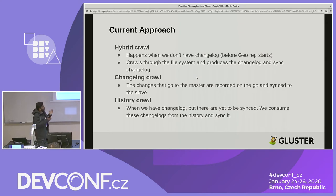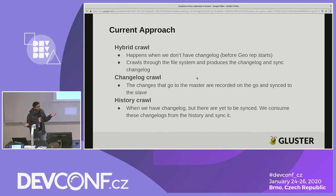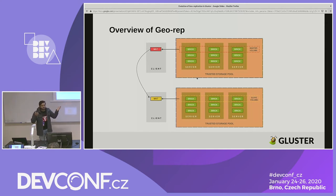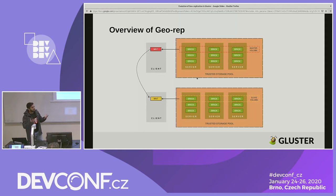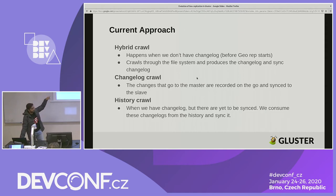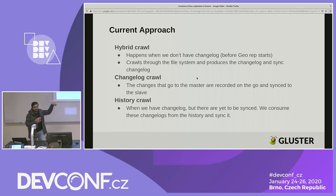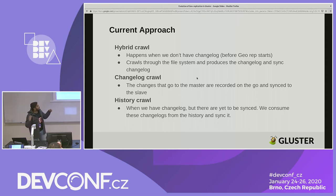Data is copied in three ways. First: if you already have a volume with data but haven't enabled geo-replication, you won't have change logs on the brick side. So we use a hybrid crawl where you crawl the brick and create pseudo change logs, which geo-rep consumes to sync master to slave. This is the initial sync phase. After all data is copied up to that point, you move to changelog crawl — whatever you write next gets registered in the change log and those changes are synced from master to slave.